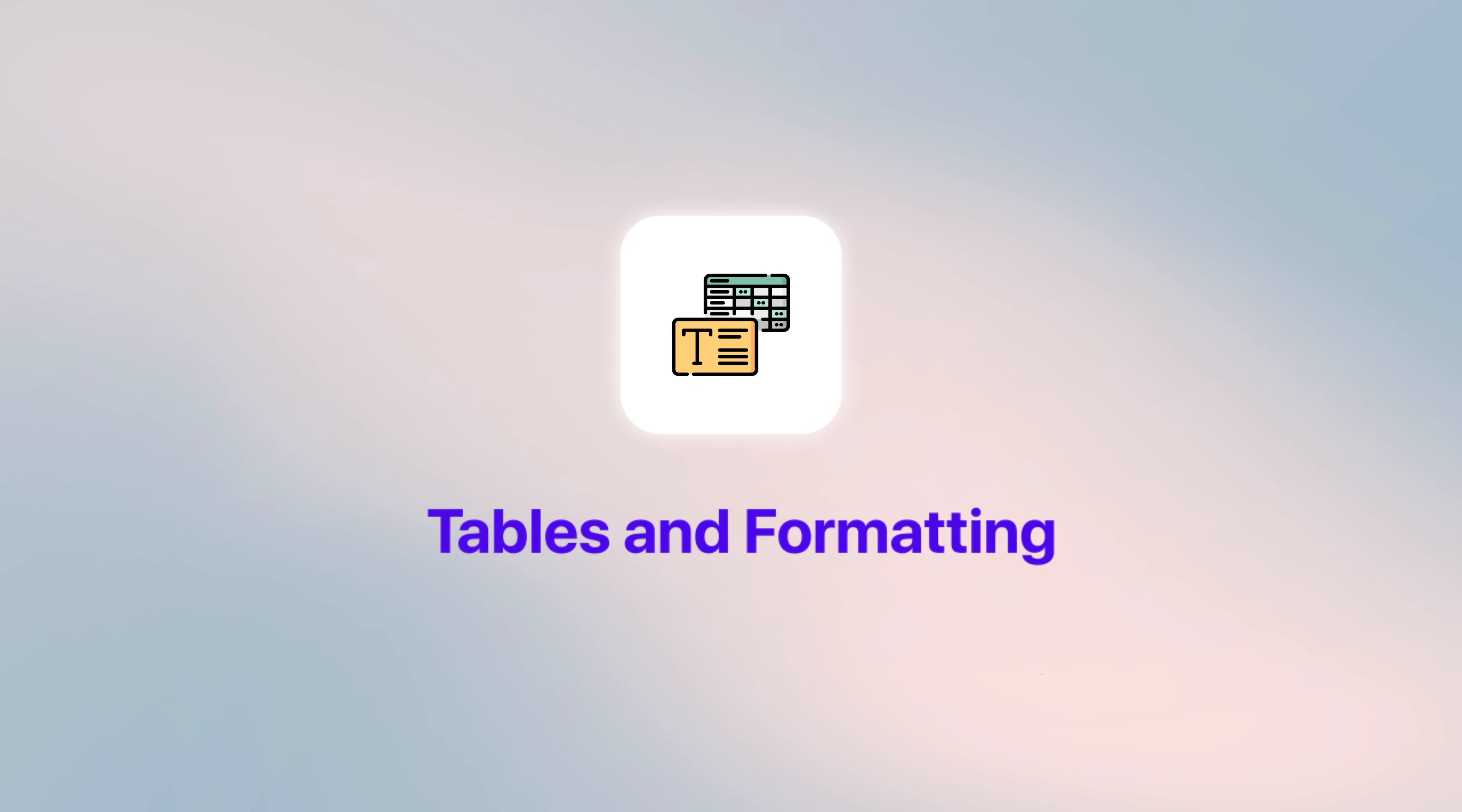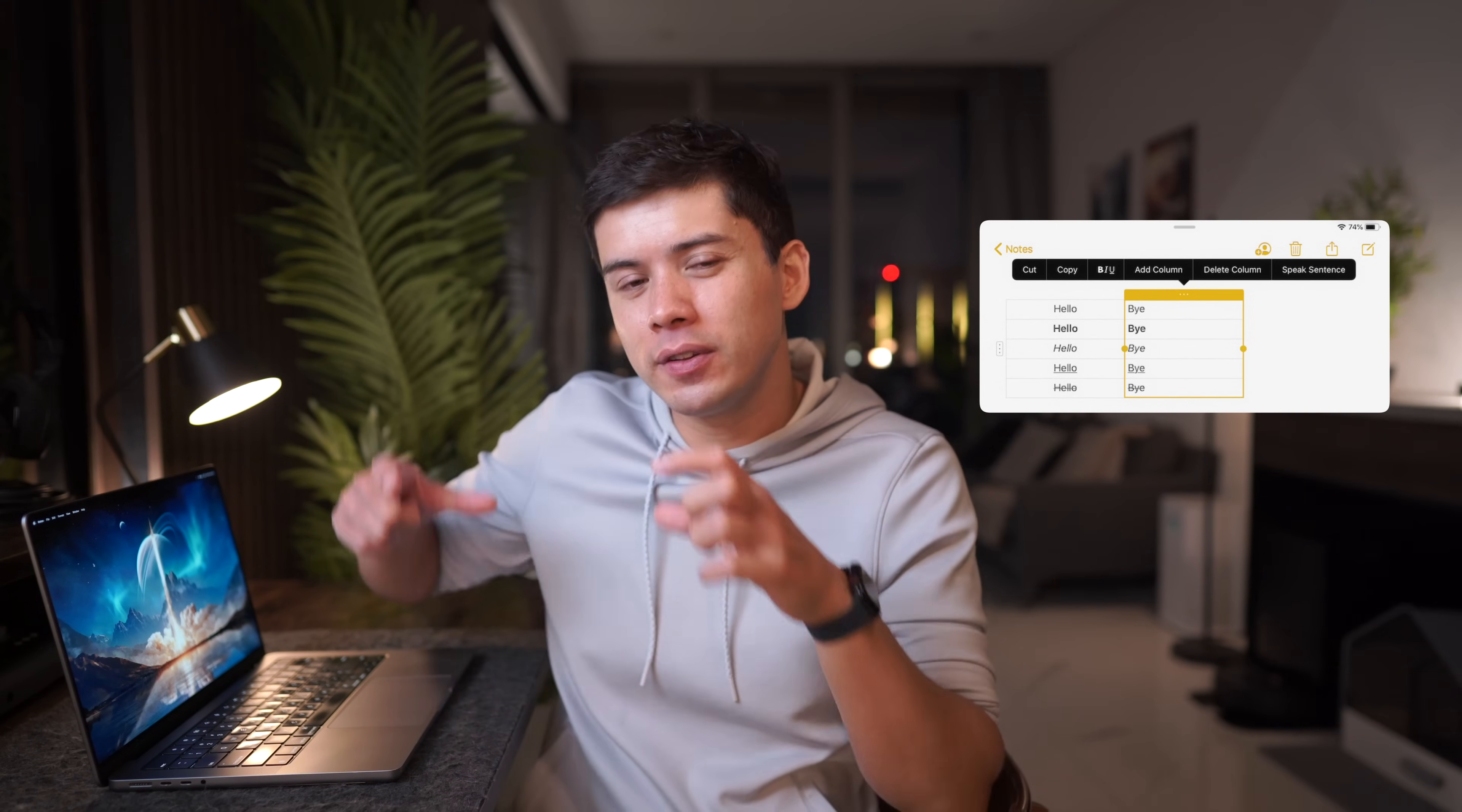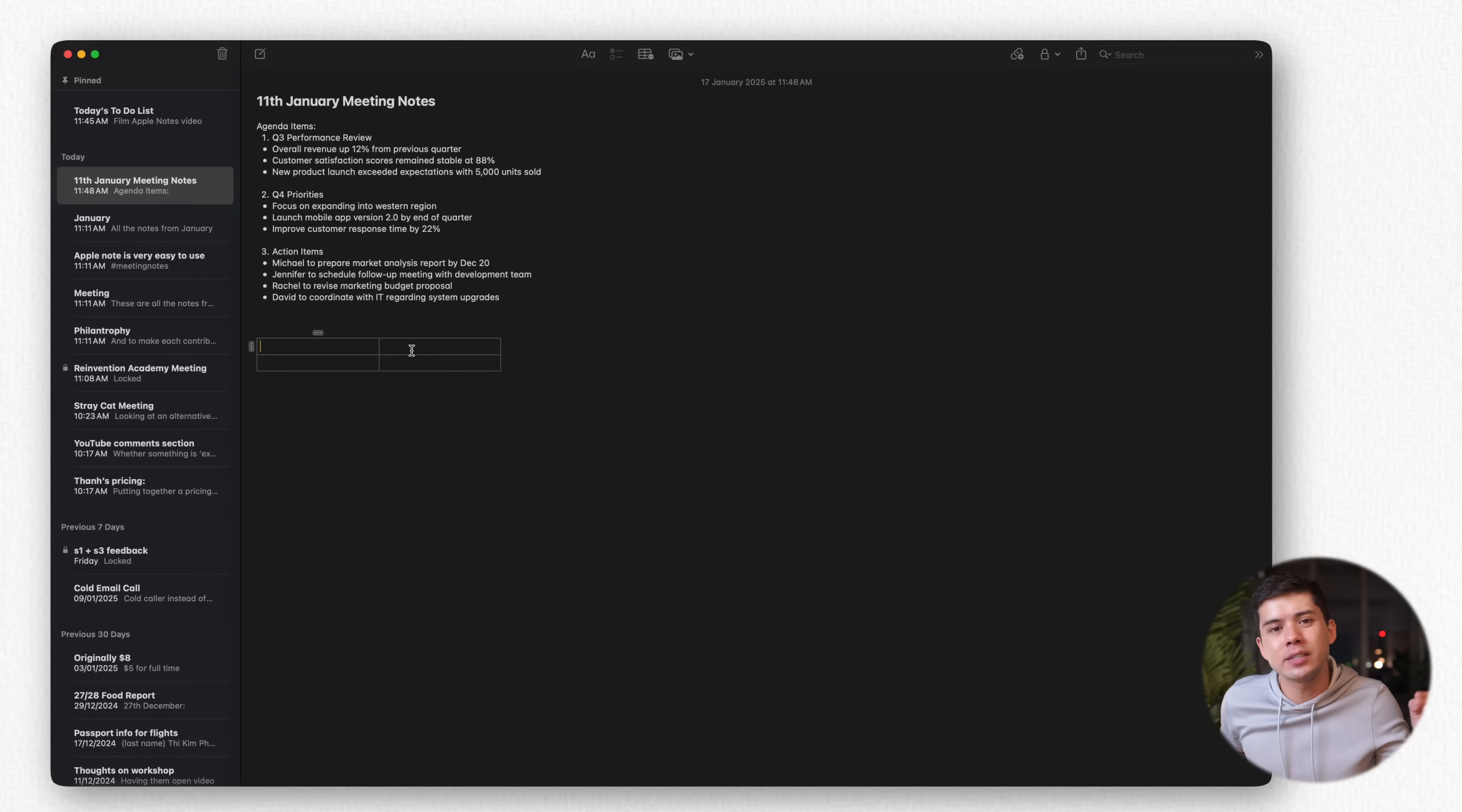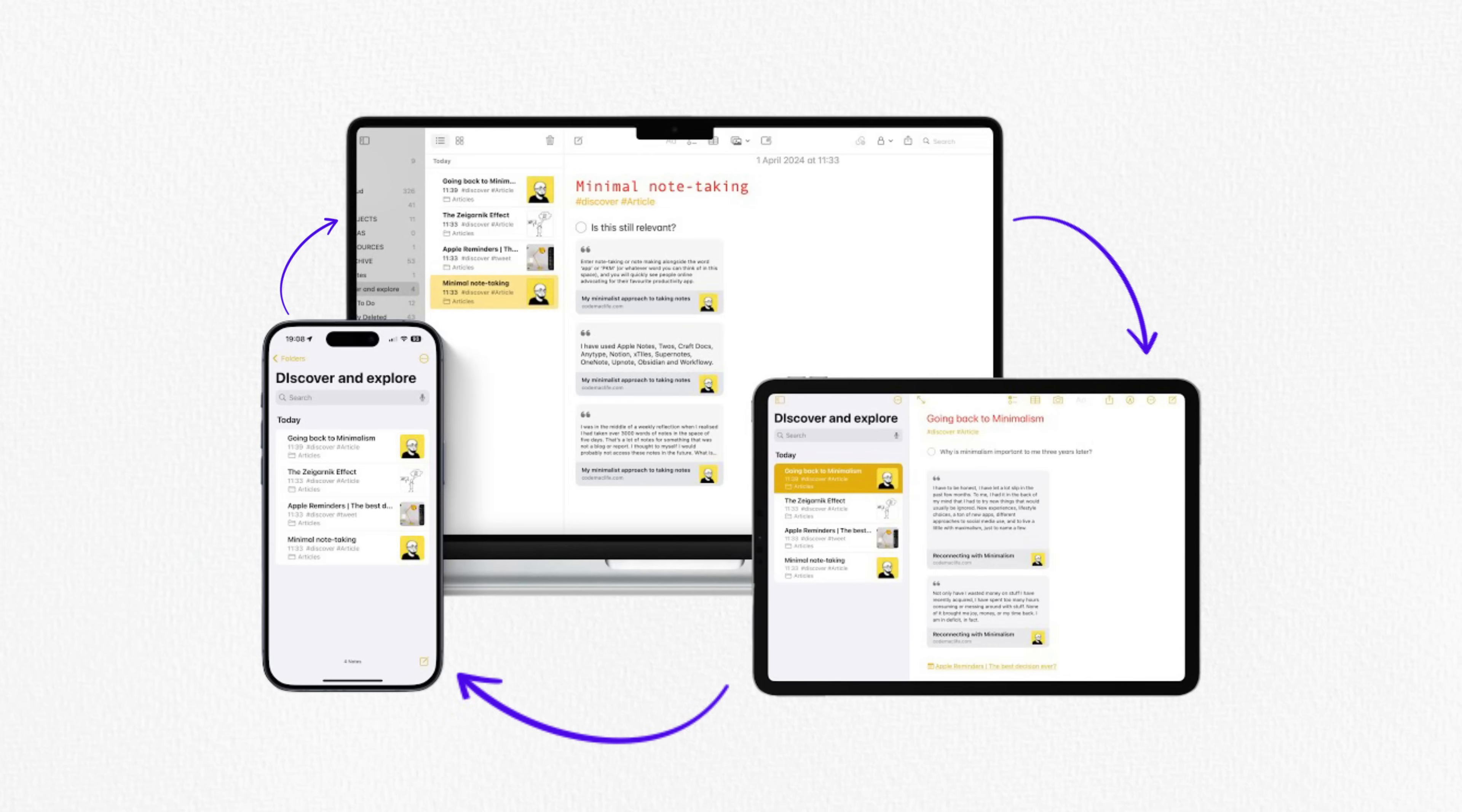Tables and formatting. Tables in Apple Notes strike a perfect balance between power and simplicity. While they might look kind of basic at first glance, the thoughtful design becomes apparent when you actually start using them regularly. For example, you can tap the table icon and you've got an instant structure for organizing information. Creating tables is just the start though. It's how they adapt to different devices that makes them special. On your iPhone, tables automatically adjust to the screen width, eliminating horizontal scrolling. On iPad or Mac, they expand to use the available space efficiently. This responsive design means your notes remain readable, regardless of where you view them.